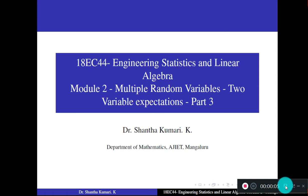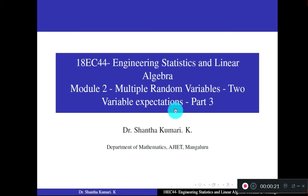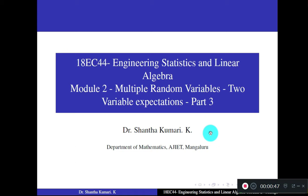Dear students, welcome to Part 3 of Module 2 of your engineering statistics and linear algebra. The module name is 'Multiple Random Variables.' Today we shall study about two-variable expectations. Recall the topics you studied in parts 1 and 2: bivariate random variables, writing the PDF and CDF, relationship between PDF and CDF, obtaining marginal densities, and related problems.